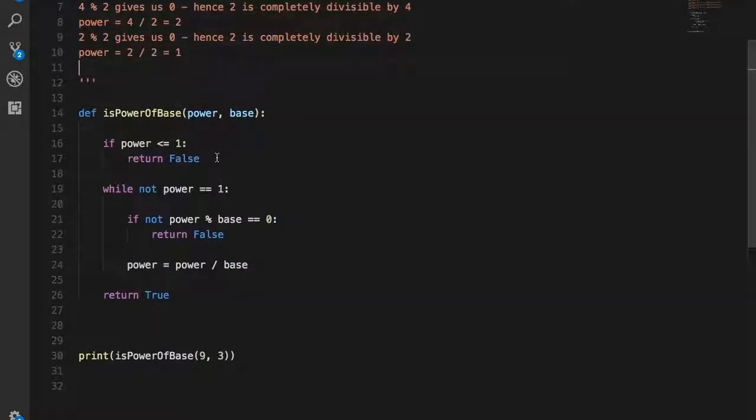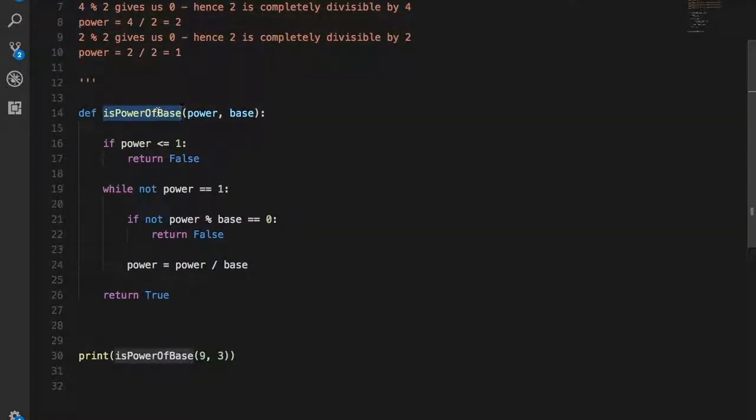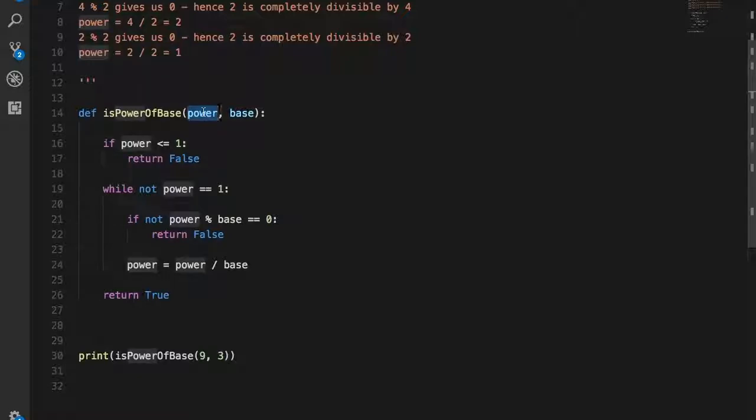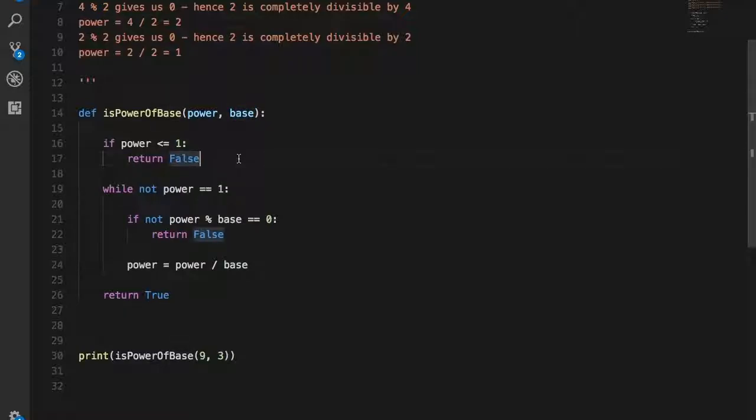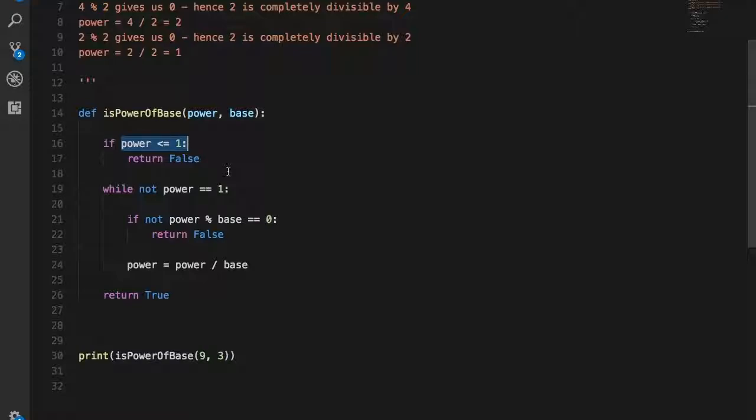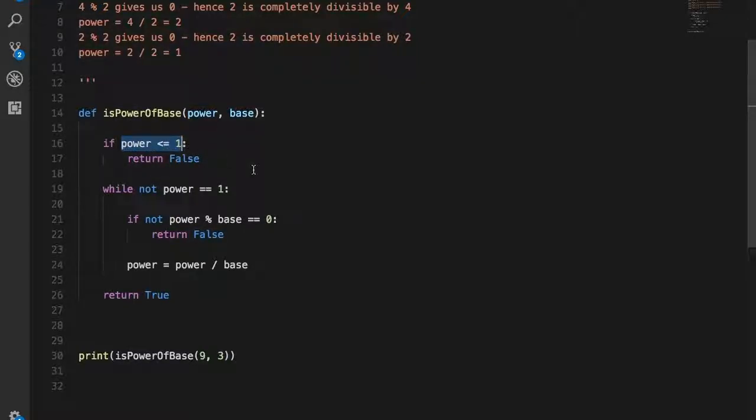Let's take a look at the code. Here is the main function—it is called is power of base. It takes in two parameters: the first one is power and the second one is base. Now if the power is 1, then you can return false, as 1 is not a power of anything. 1 times 1 is 1, so you can't really achieve anything here. The same argument goes for 0. On top of that, we are not dealing with negative numbers, which are also covered in this condition. Any number that is 1 and below is automatically disqualified.